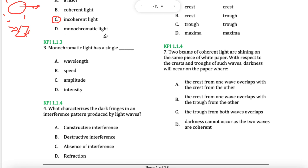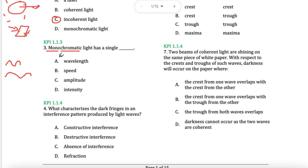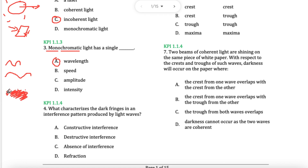Monochromatic light has a single something. The first part is mono, the second part is chromatic. Mono means one, chroma means colour — it's a Greek word. So something that has one colour. Every colour has its own wavelength: red will have a different wavelength, blue will have a different wavelength. We're looking for something that mentions wavelength. You could say frequency as well, because frequency is related to wavelength with the formula V equals F lambda.